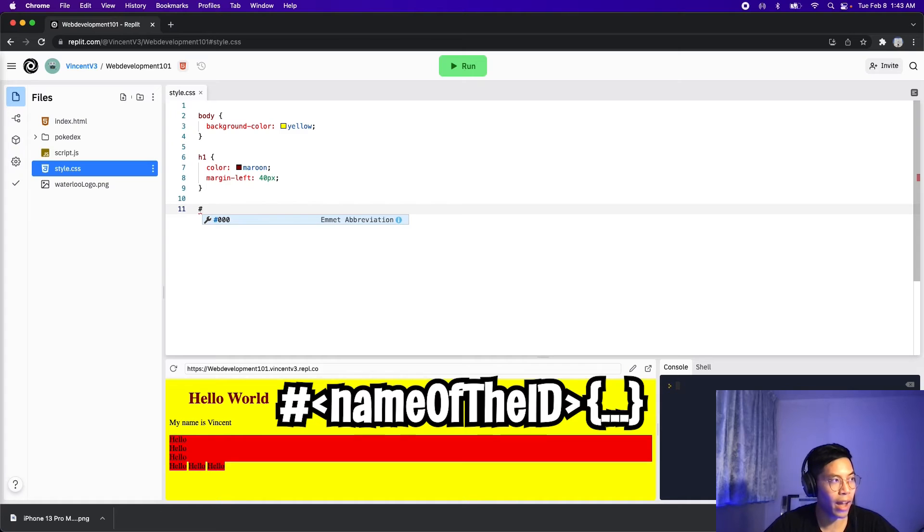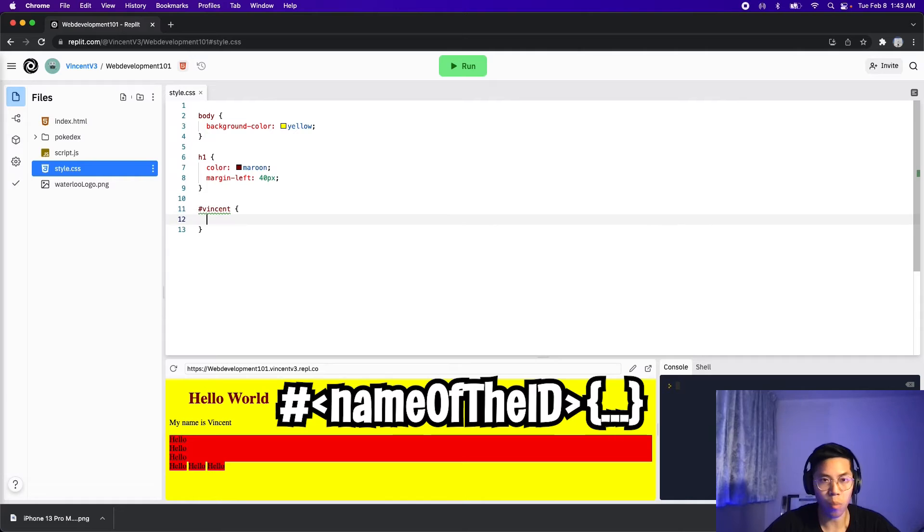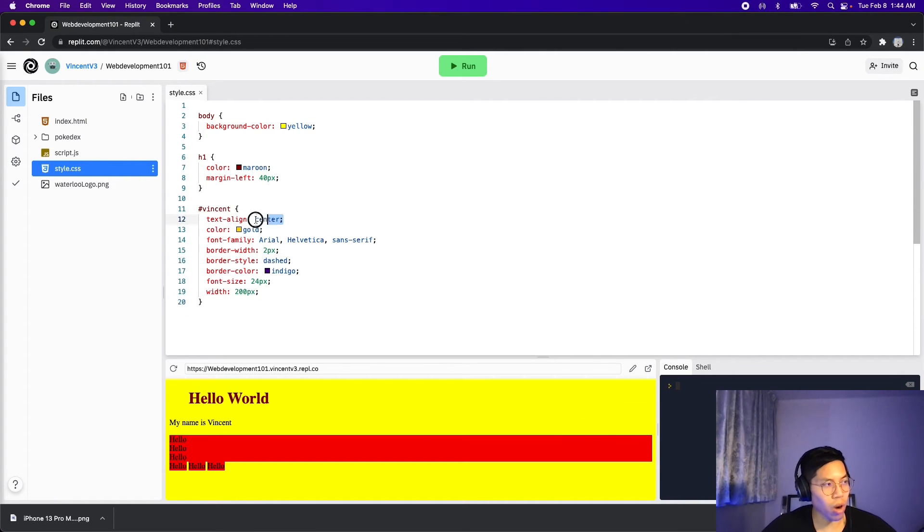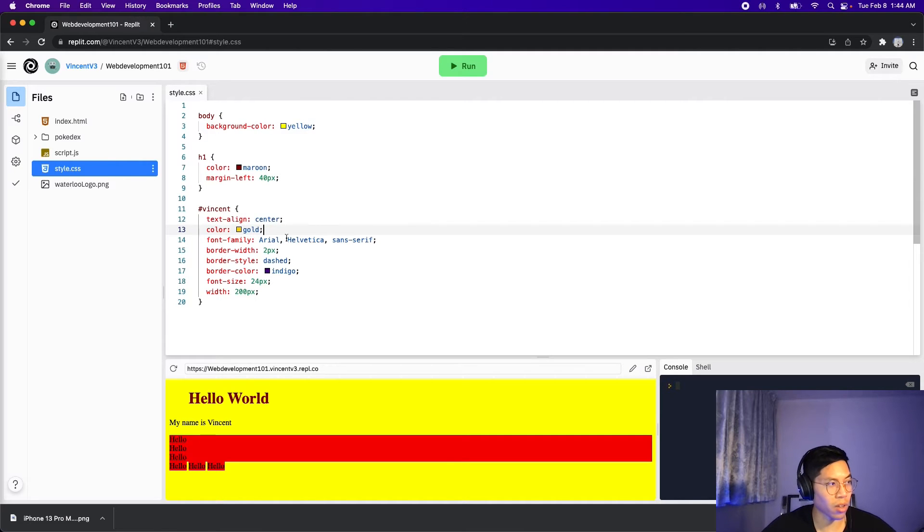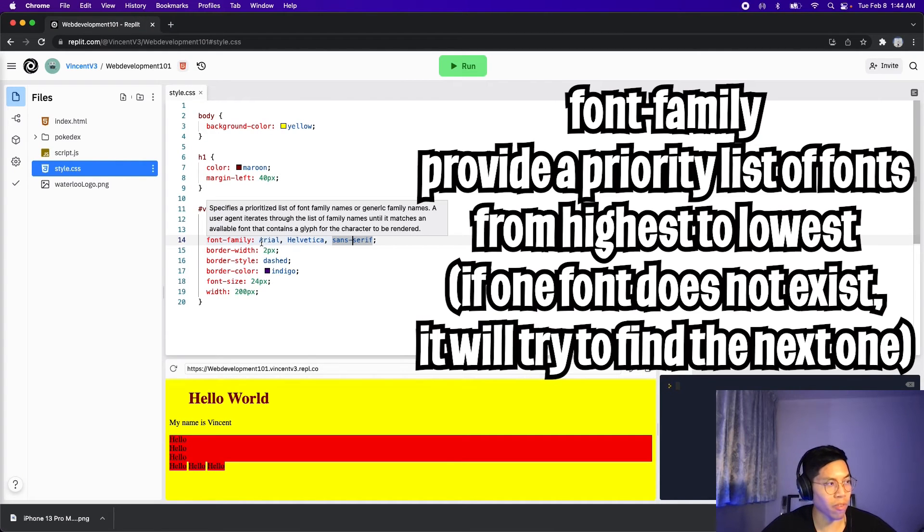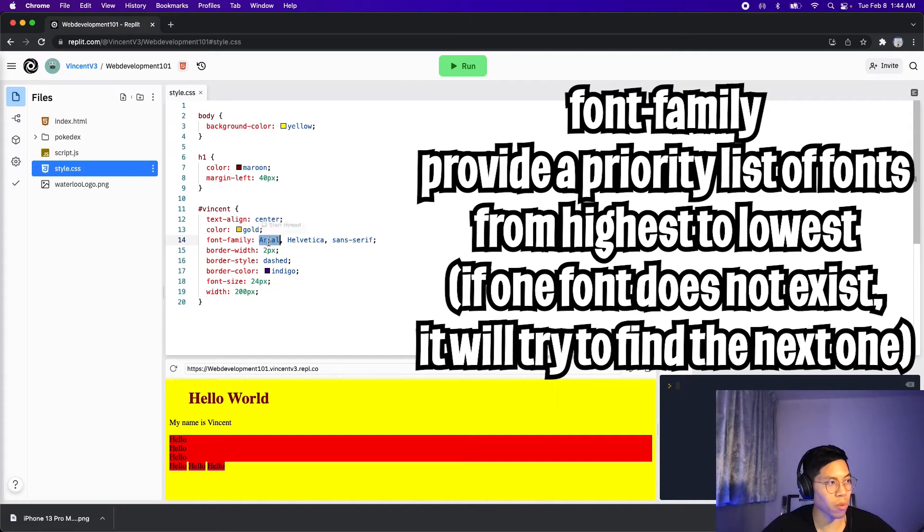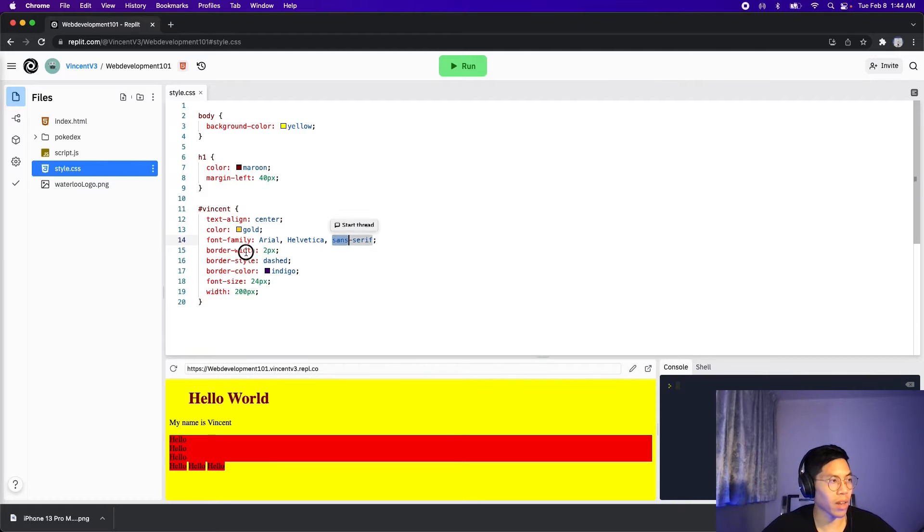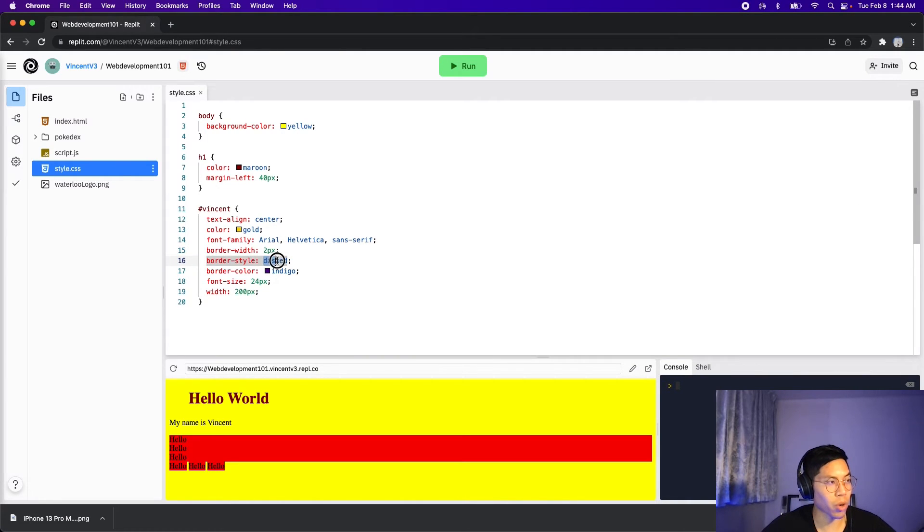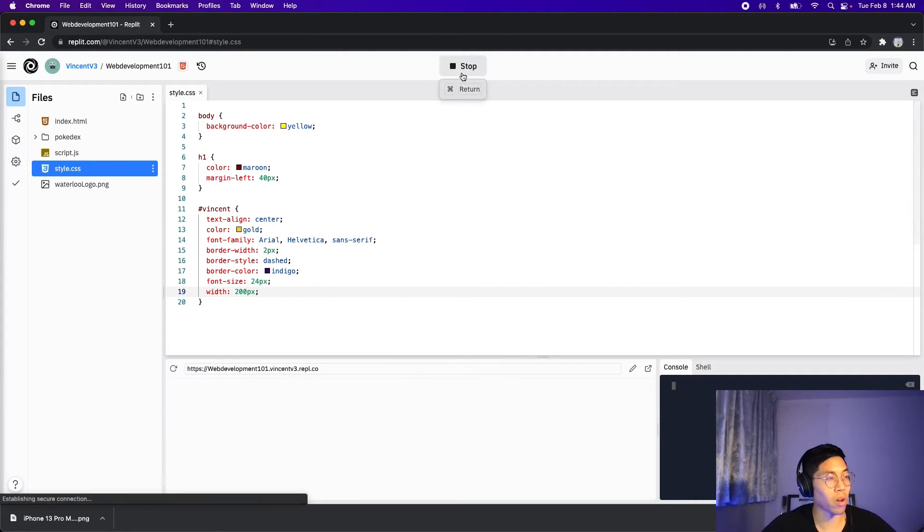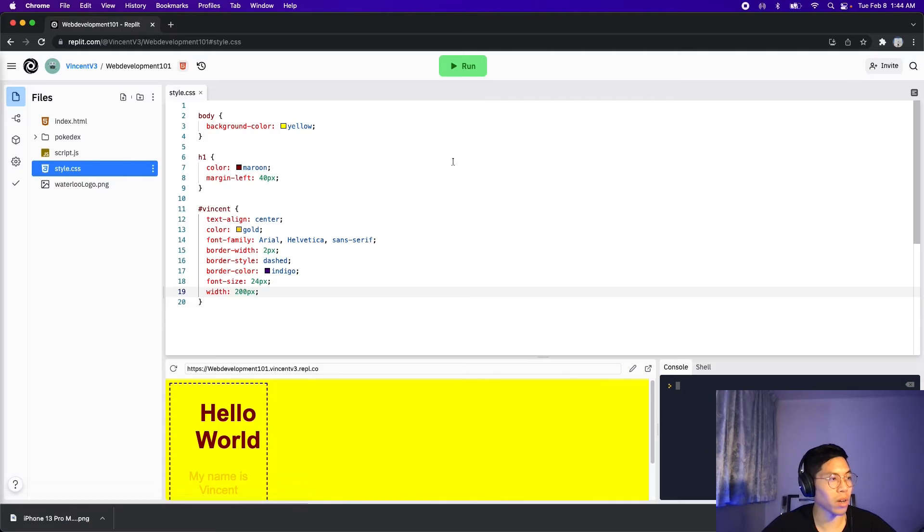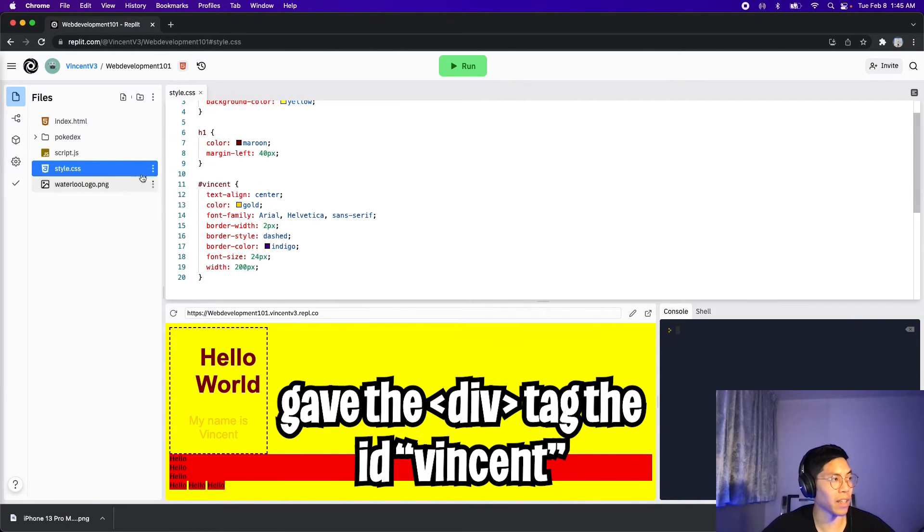So now let's create a style for this id Vincent. First, we have to put hashtag, and then we type in the name of the id. So in this case, it's Vincent. And then open the squiggle brackets, and here I'm just going to paste some styles. So all we're doing here is we're centering the text, giving it a color of gold, and here we're giving it a font, where basically I provided three different fonts, where if this font is not available, it will try the next one, and finally the last one. And here we provide a border width of two, and the border will have the style dashed, with the color indigo, with the font size 24, and the width 200. And now let's click run, and here as you can see, we basically styled this div tag with the id Vincent.